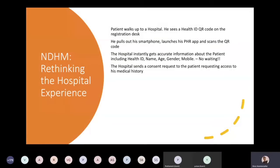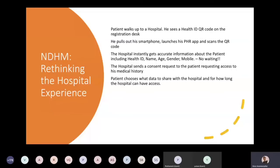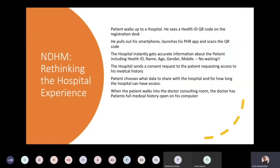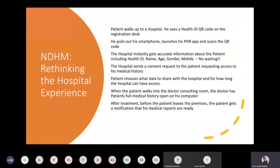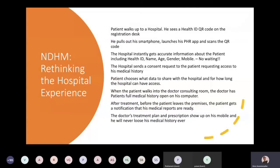The hospital would send a consent request to the patient requesting access to their medical history. The patient would choose what health data they want to share, with the hospital, for how long, and by the time the patient walks into the doctor's consulting room the doctor would be able to see the full medical history open on the computer. If as part of the treatment they provide a prescription or clinical notes, those would be notified and the patient would be able to access them on their phone and never lose the history again. This is what NDHM hopes to do.